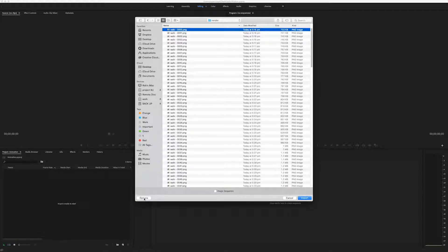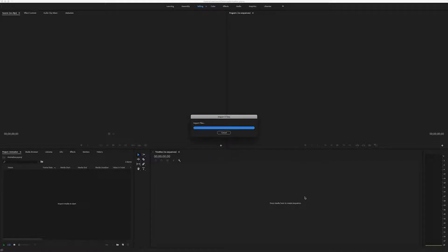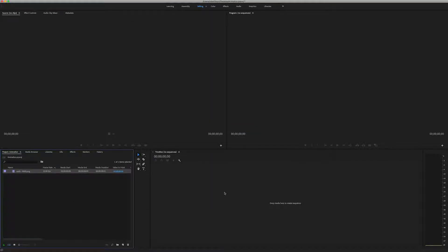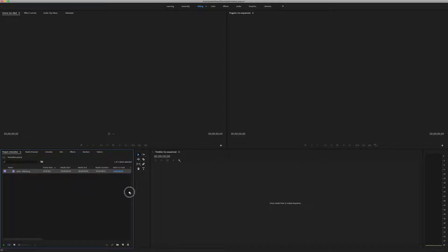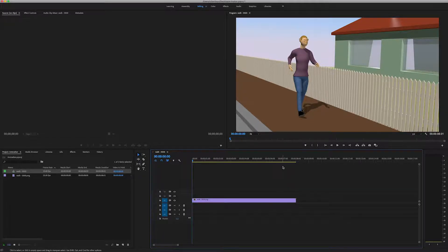Now you want to go to options and go image sequence and import. So it imports like a movie. I can drag it over onto the timeline and it'll open a window for me. And it's set the length of it.